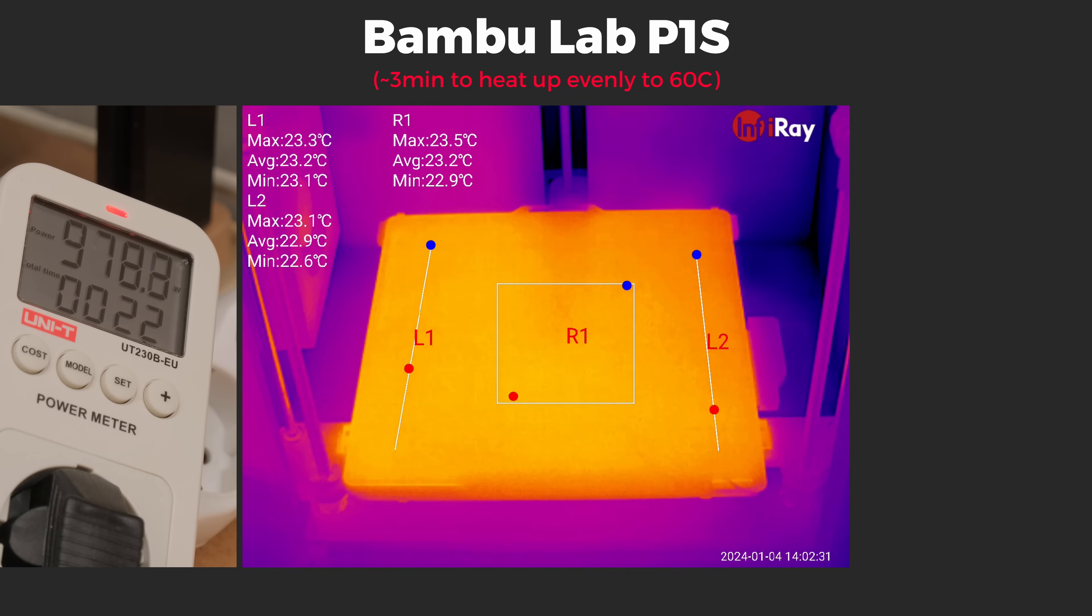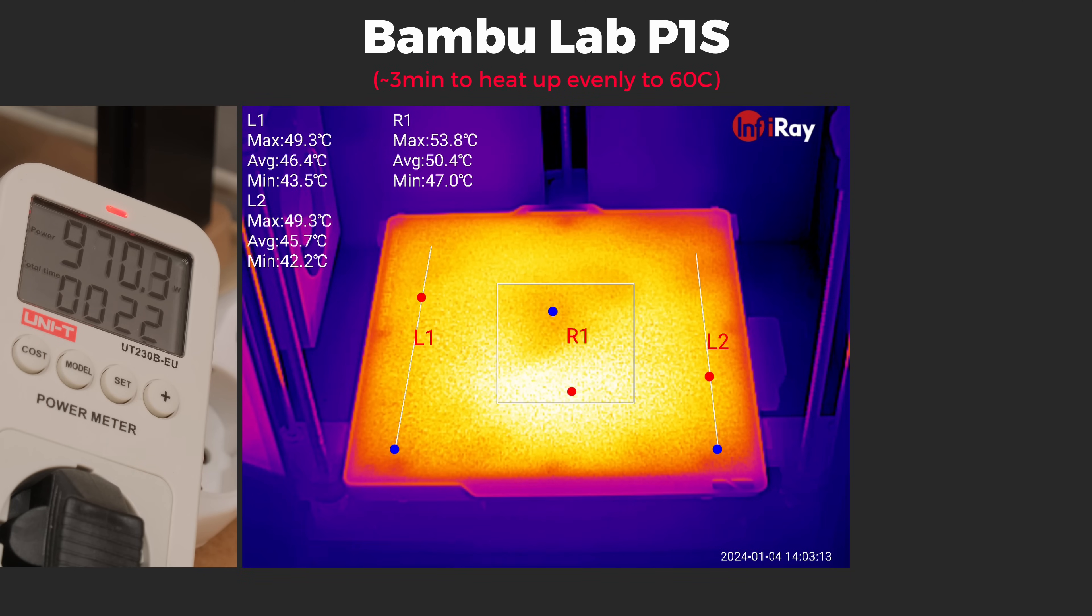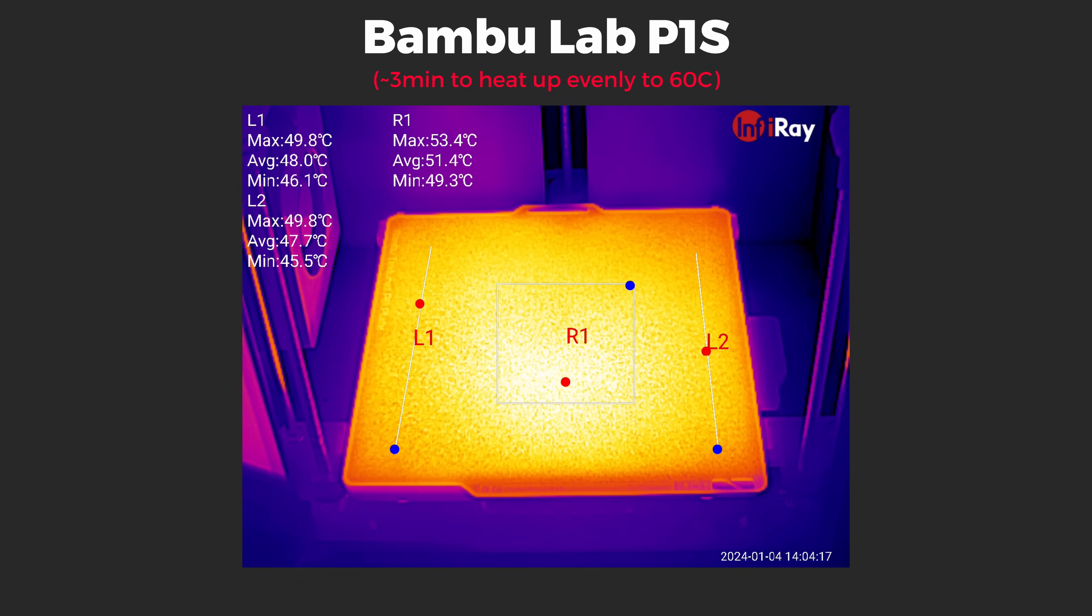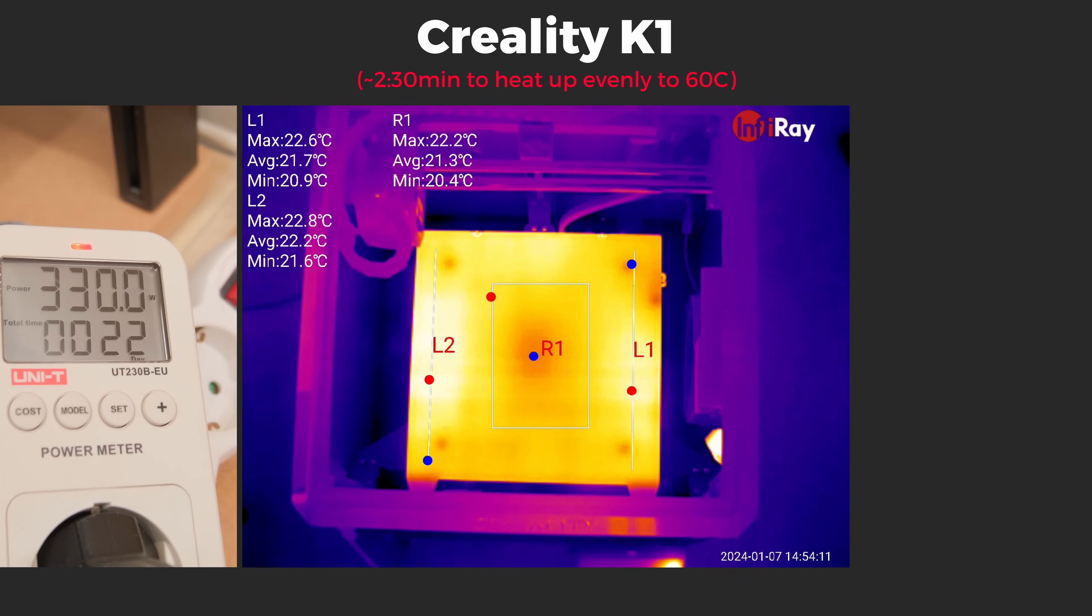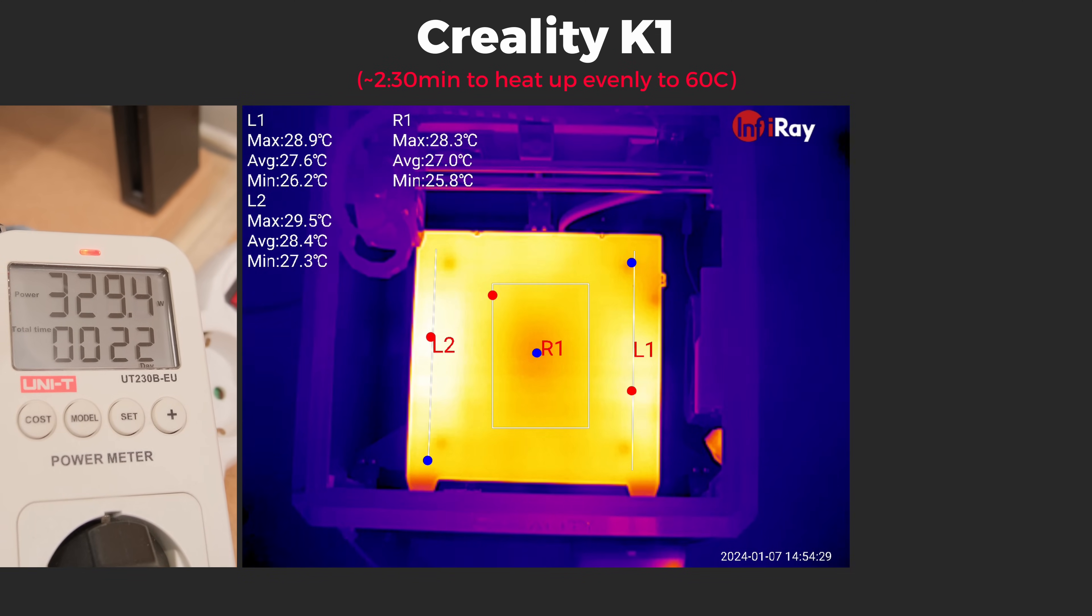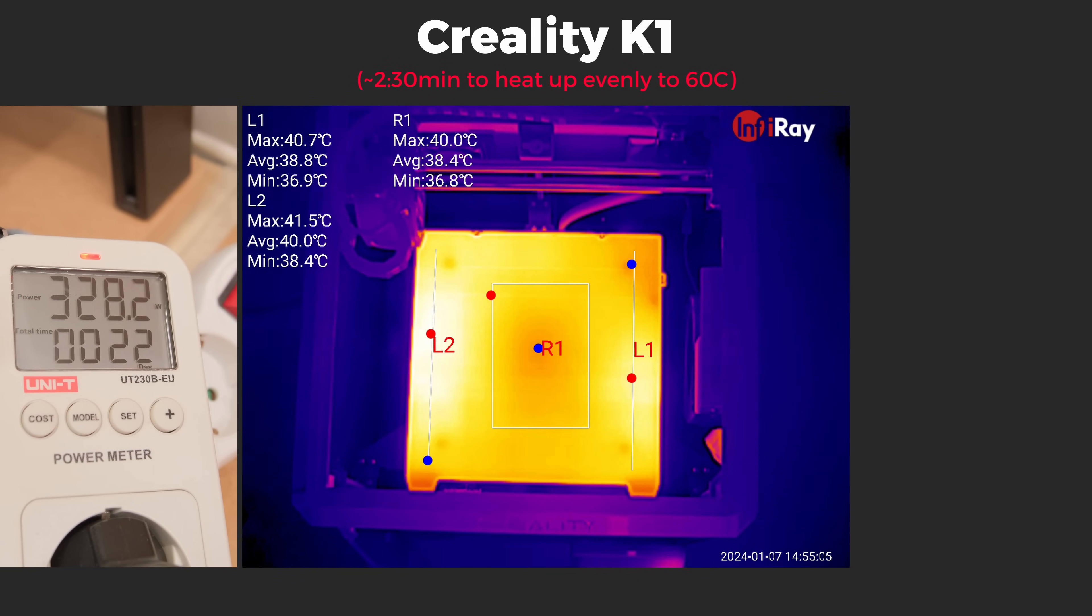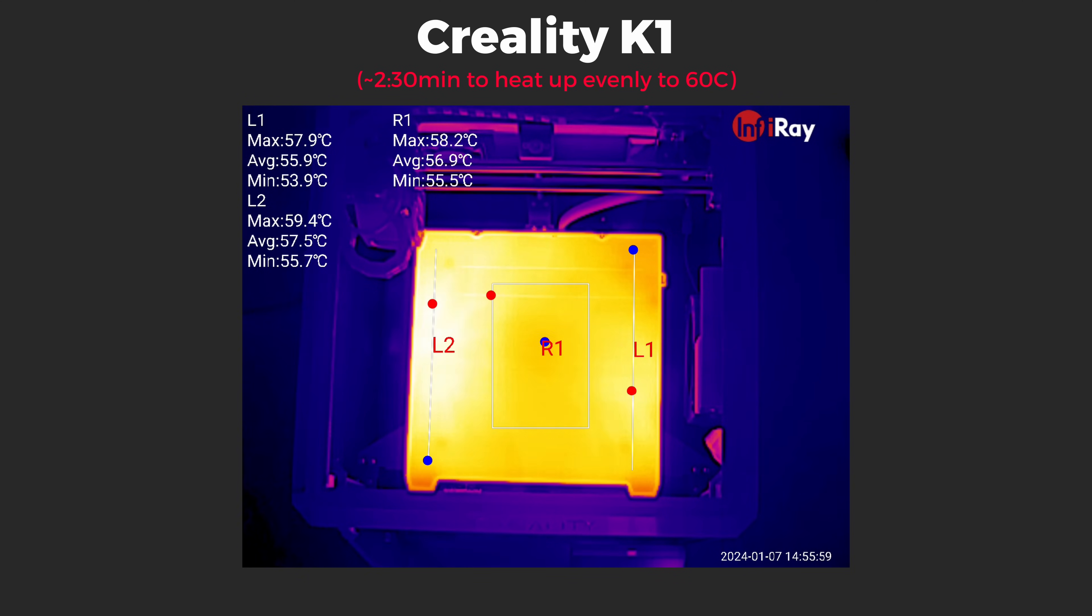The P1S has 1kW AC heating solution that heats up evenly and it takes around 3 minutes for the heat to spread with around 6 degree difference. Same as SK-1, K1 uses a DC heating pad that draws around 300W and heats up very fast at only 2.5 minutes with a 4 degree difference in surface temperature.